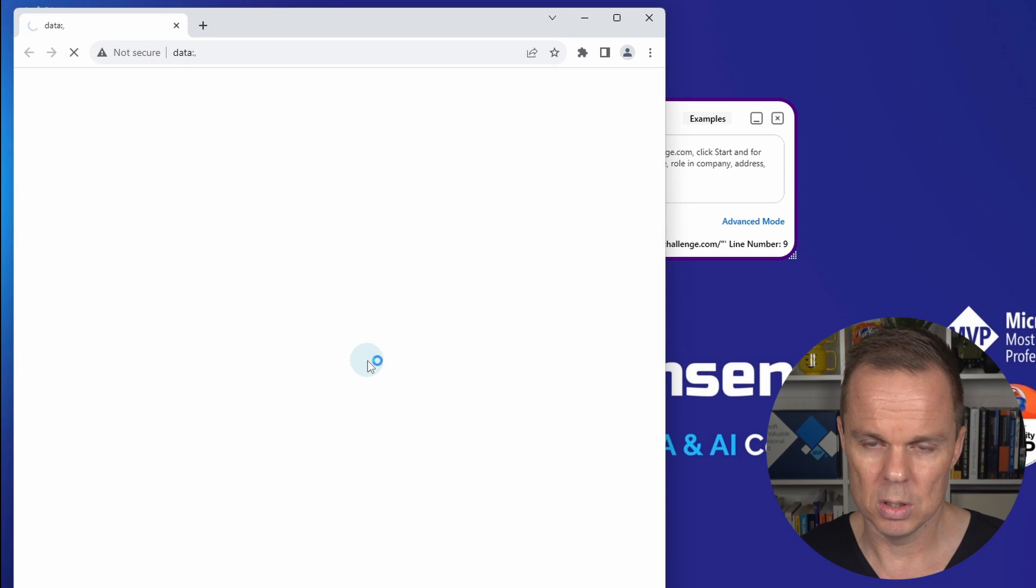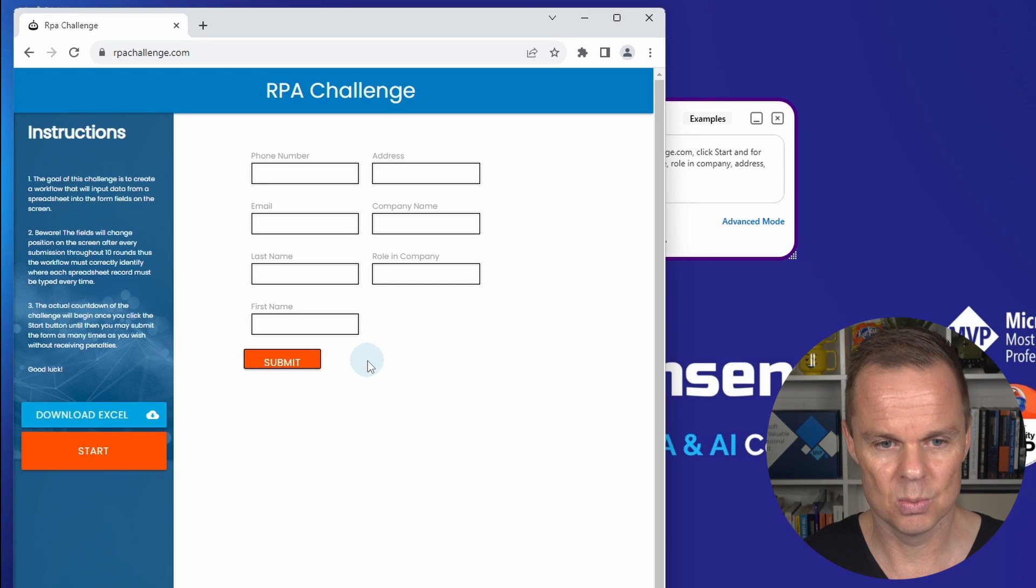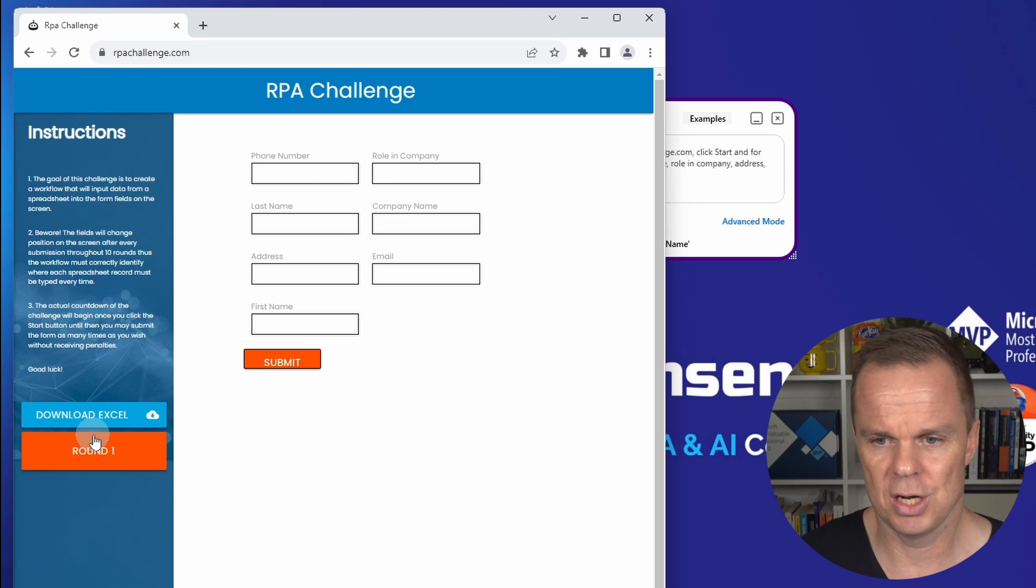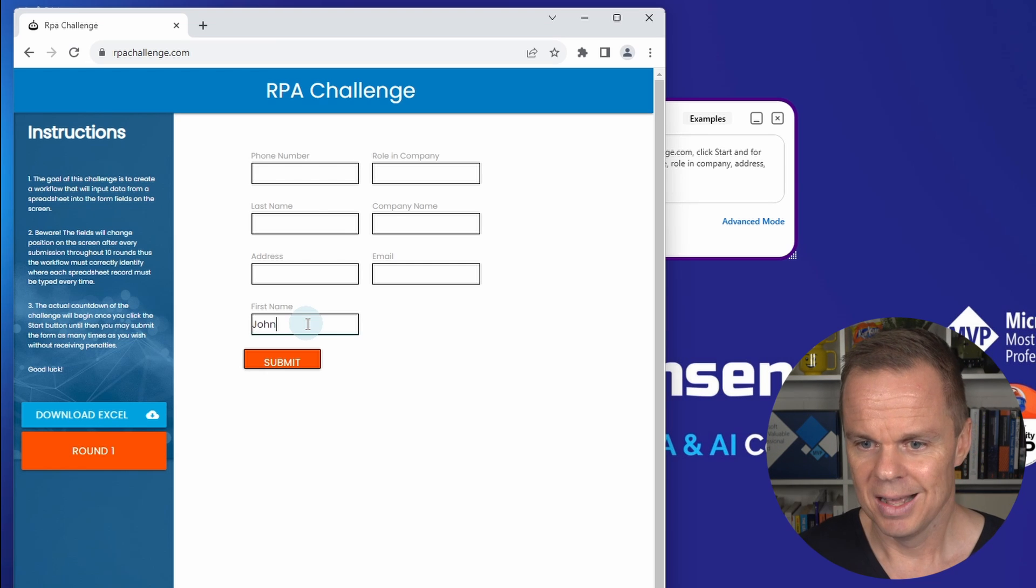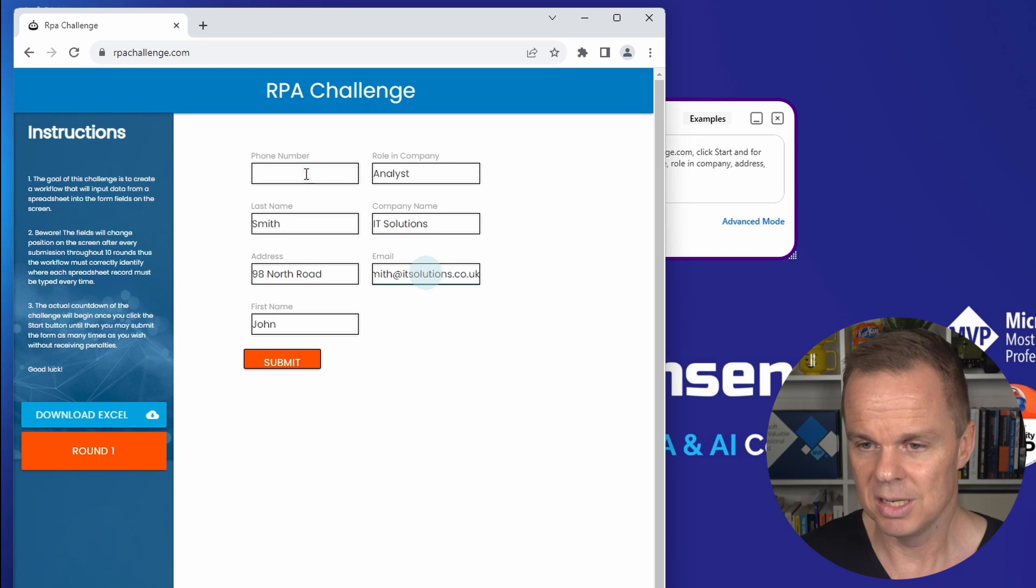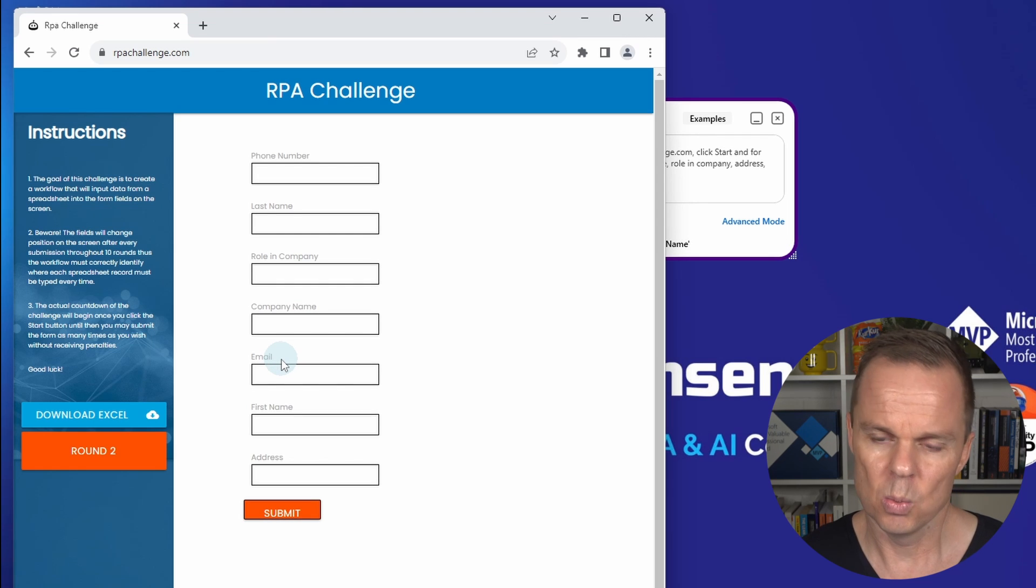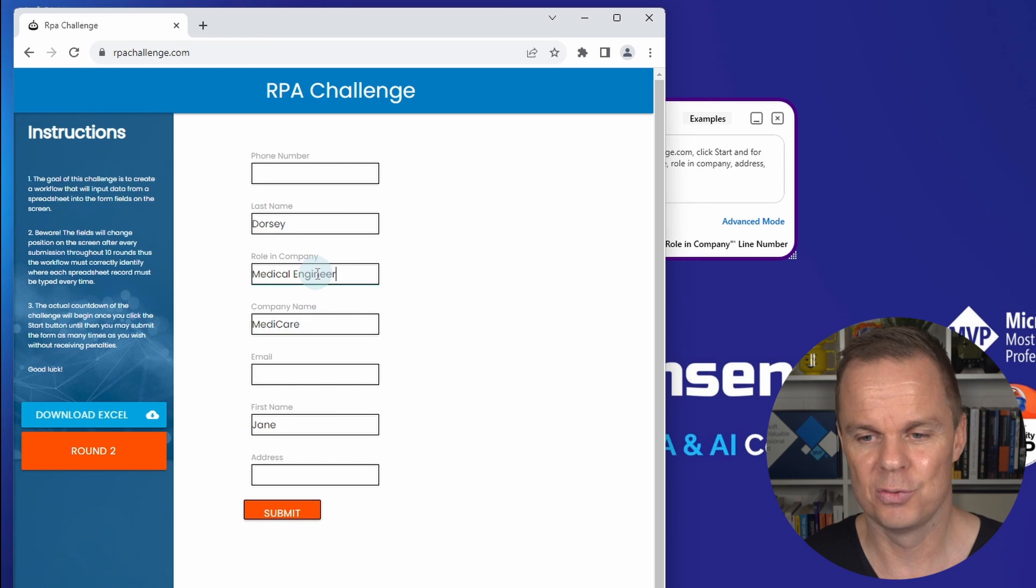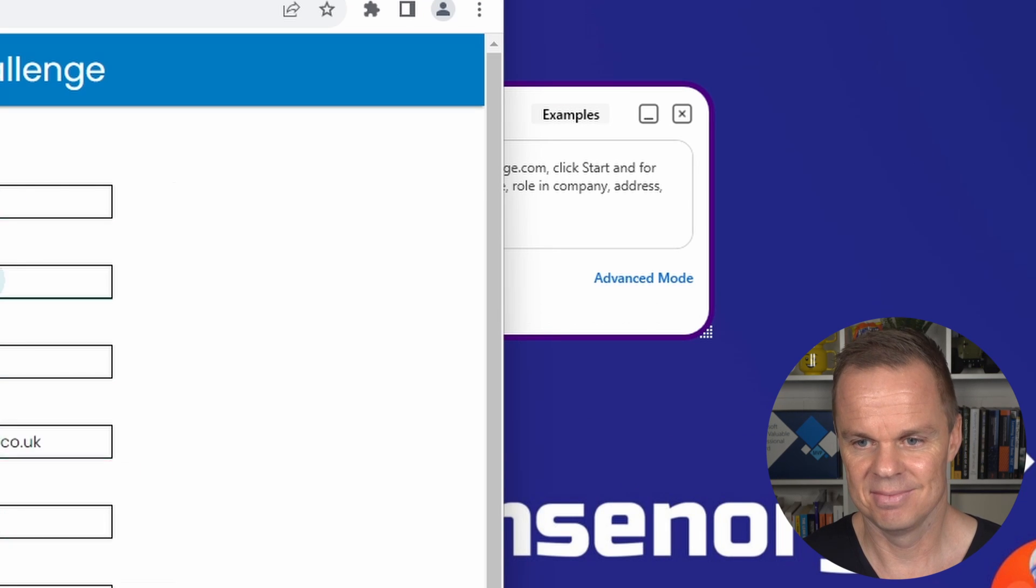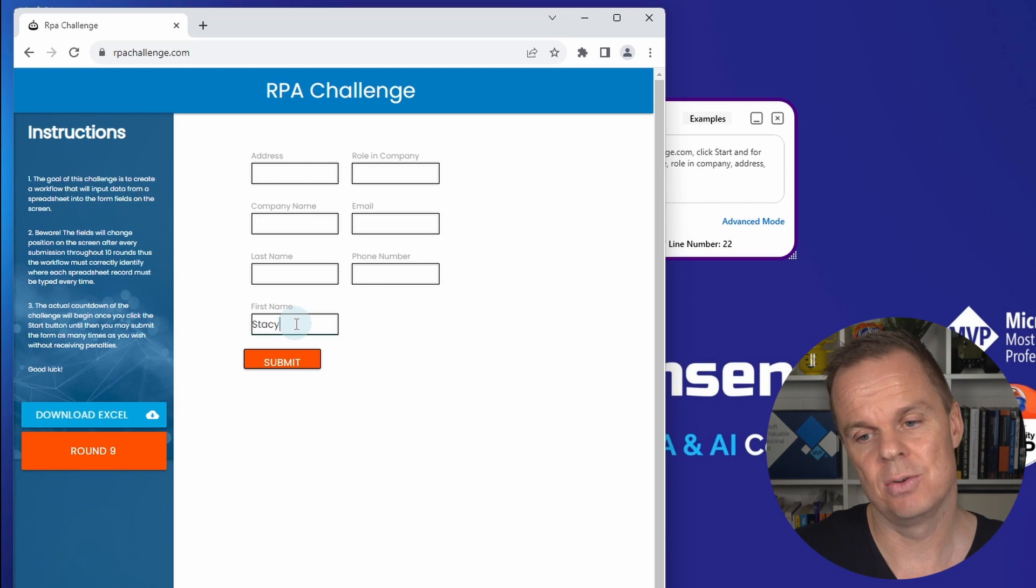Then we open up the RPA challenge. Yes, that is what we did. We click start and then we start typing in first name, last name, role and company, company name, email, and we click. We do it for each one of these 10 rows. So I will fast forward to round 10. And with the two last rounds, let me come back.